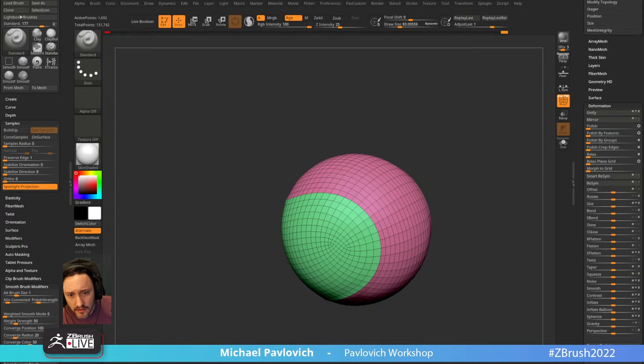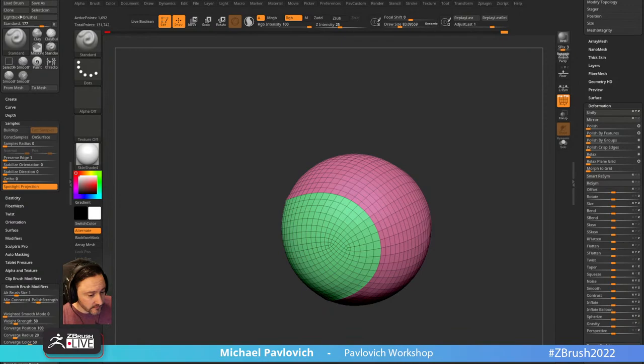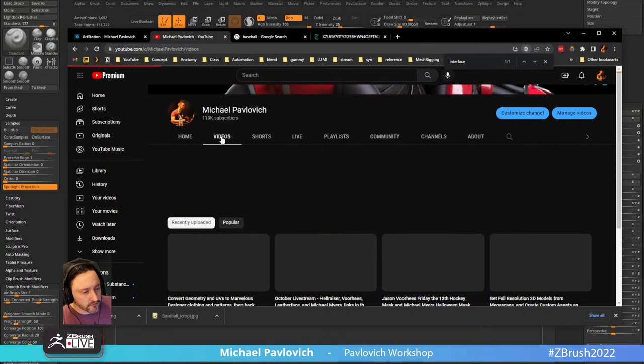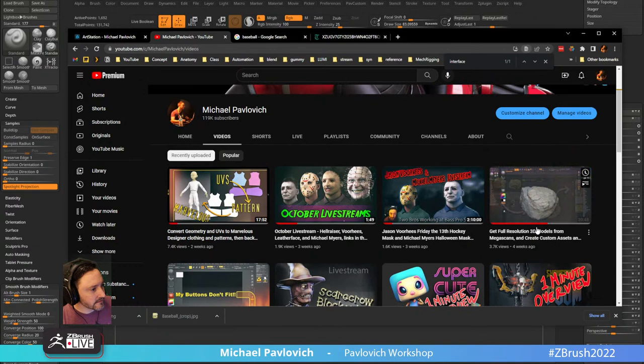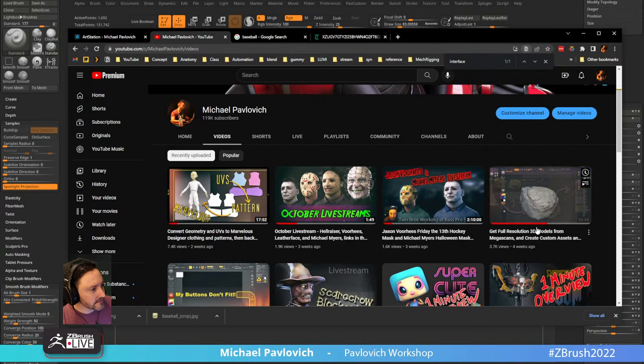Trouble making rocks and leaves for environment - someone said to use trim sheets but they said no. Best way to approach rocks: I've got a video for that. How I do rocks is just download them from Megascans. Get full-resolution 3D models from Megascans - I'll grab those ZBrush rocks.